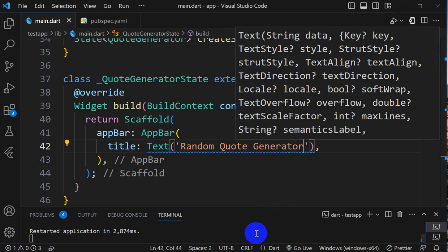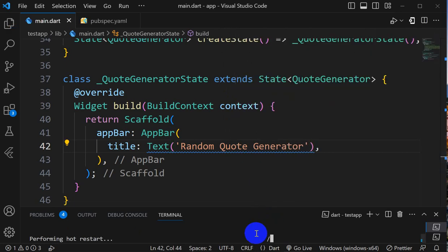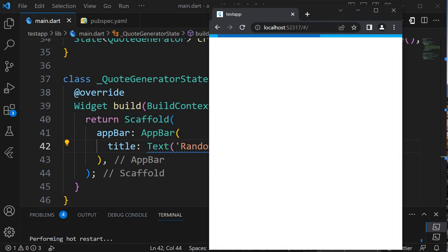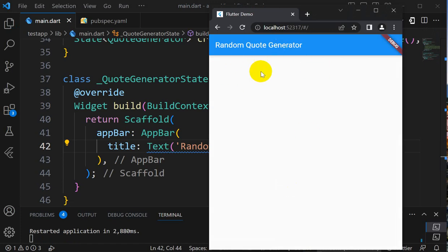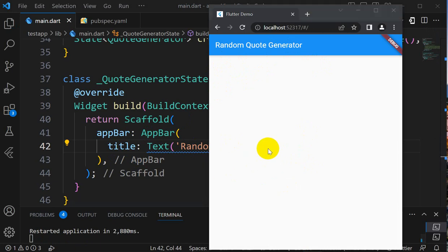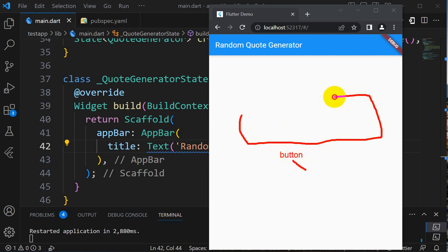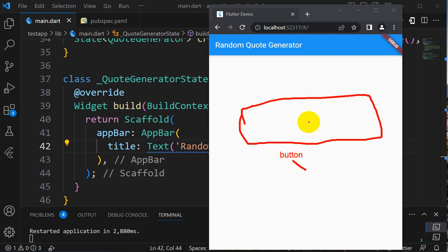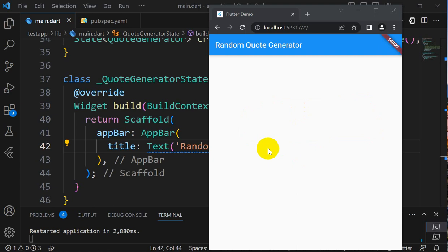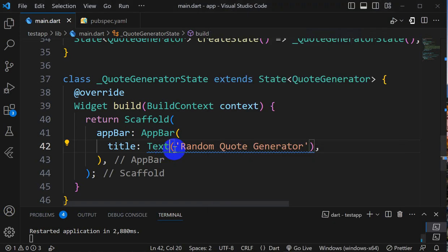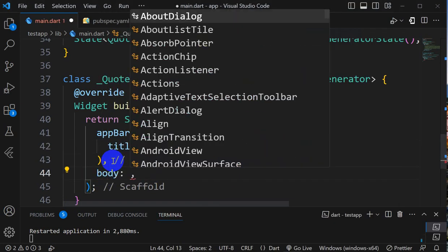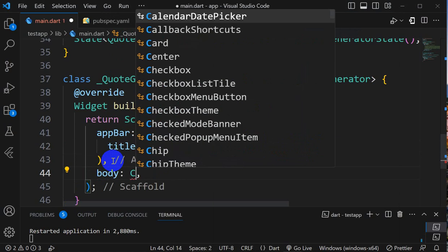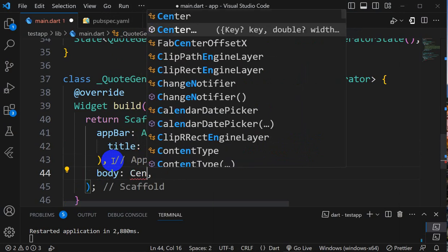If I rerun this and go here, we can see Random Quote Generator. Now what we'll do here is take some button, and whenever user clicks on that button we should get one quote. To fetch the quote we have an API that we'll use. First of all we'll create this button and text widget. Here in the body we'll take center widget.